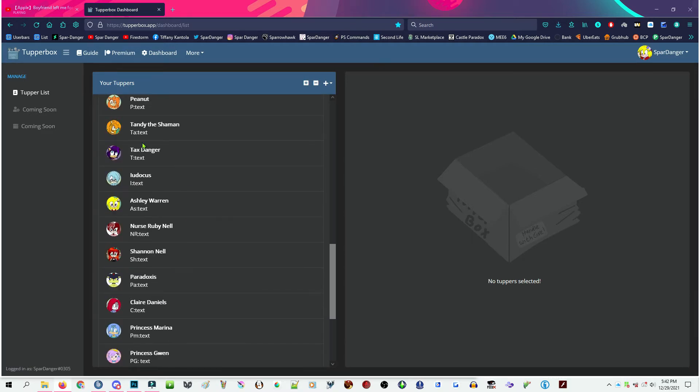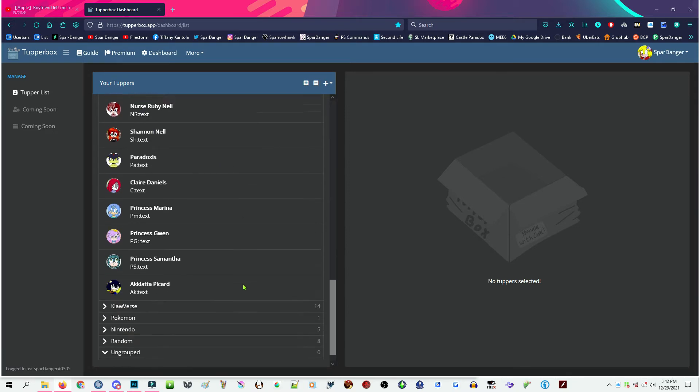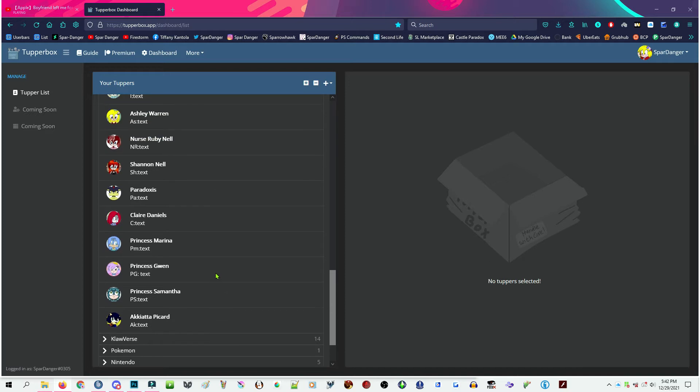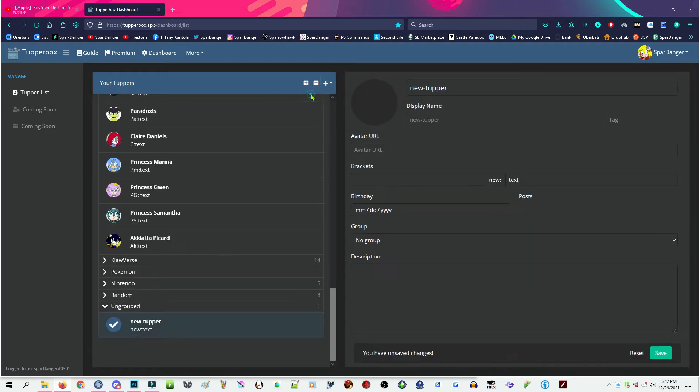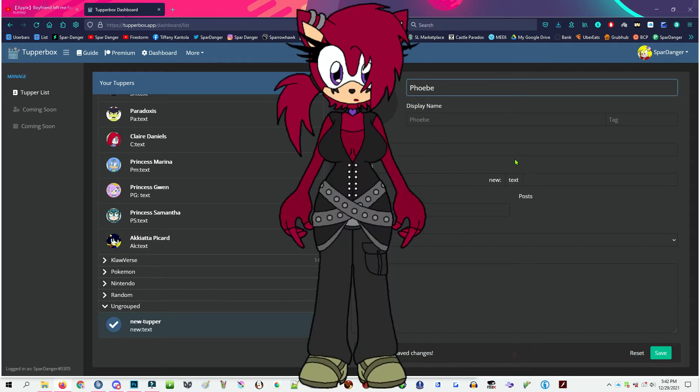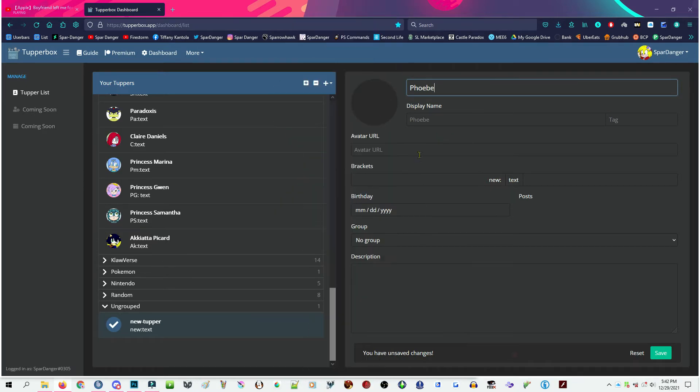I'm gonna scroll down and see who I have already. Tandy, I have Tandy, the shaman, Paradox is the main villain in my story, and a few princess characters, Marina, Gwen, and Samantha. Alright, new Tupper, I think I know who I'm gonna do. I'm going to choose one of my gothic characters, Phoebe. I don't remember if I gave her last name, so we're just gonna leave that alone.